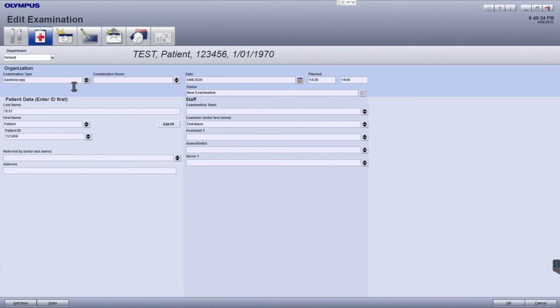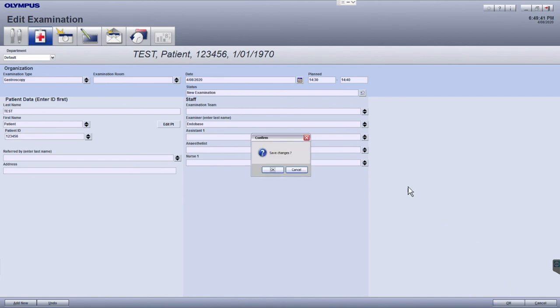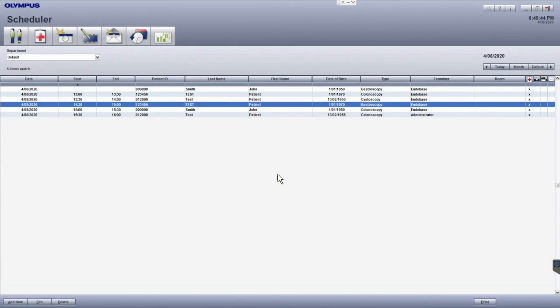Once you've updated the necessary fields, click OK in the bottom right. Then click yes to confirm the changes and return to the scheduler home screen.